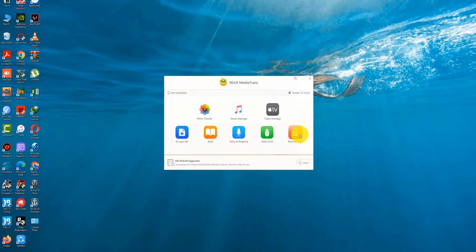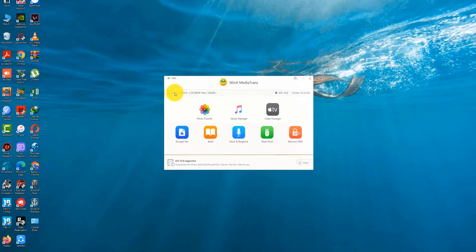You get a little bit of info about the connected device too. Compared to iTunes, WinX MediaTrans feels very lightweight and fast. Usually whenever I launch iTunes, I feel like punching the wall as it struggles through loading all the extra crap that Apple thinks you want to see. MediaTrans is relatively painless.